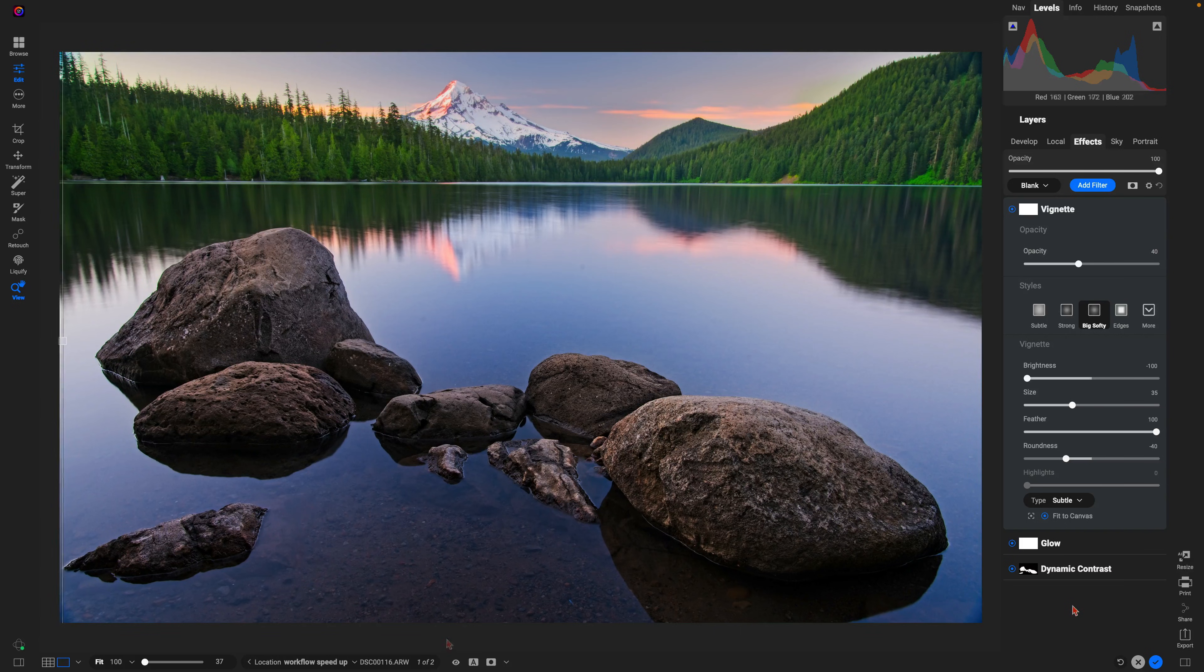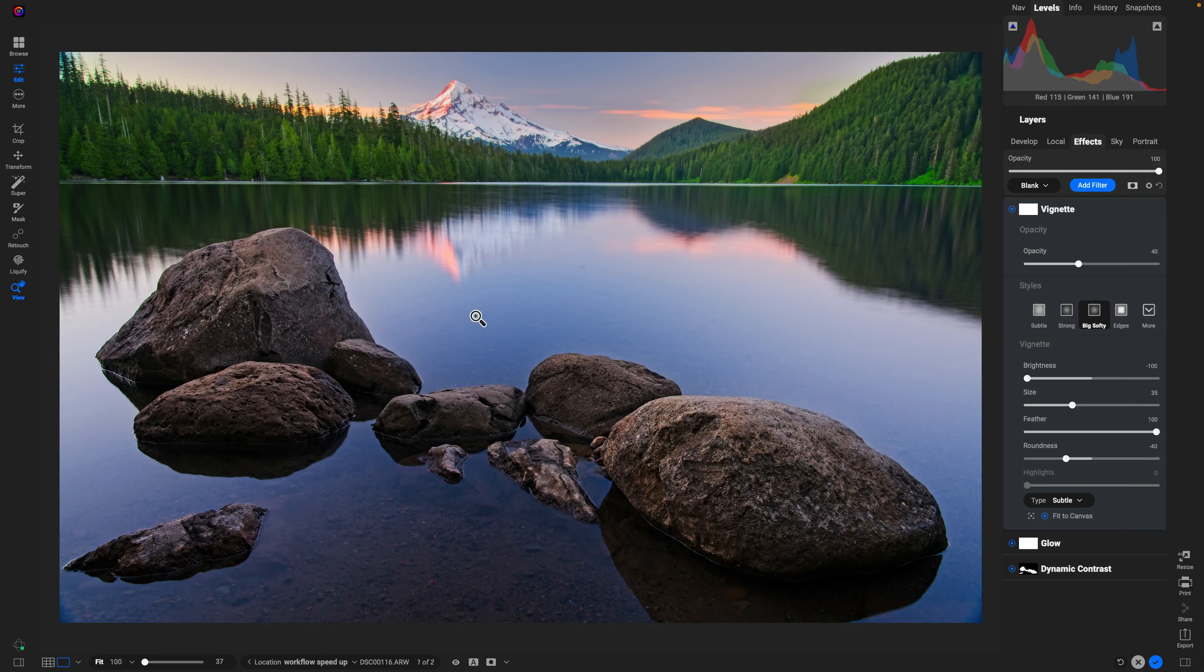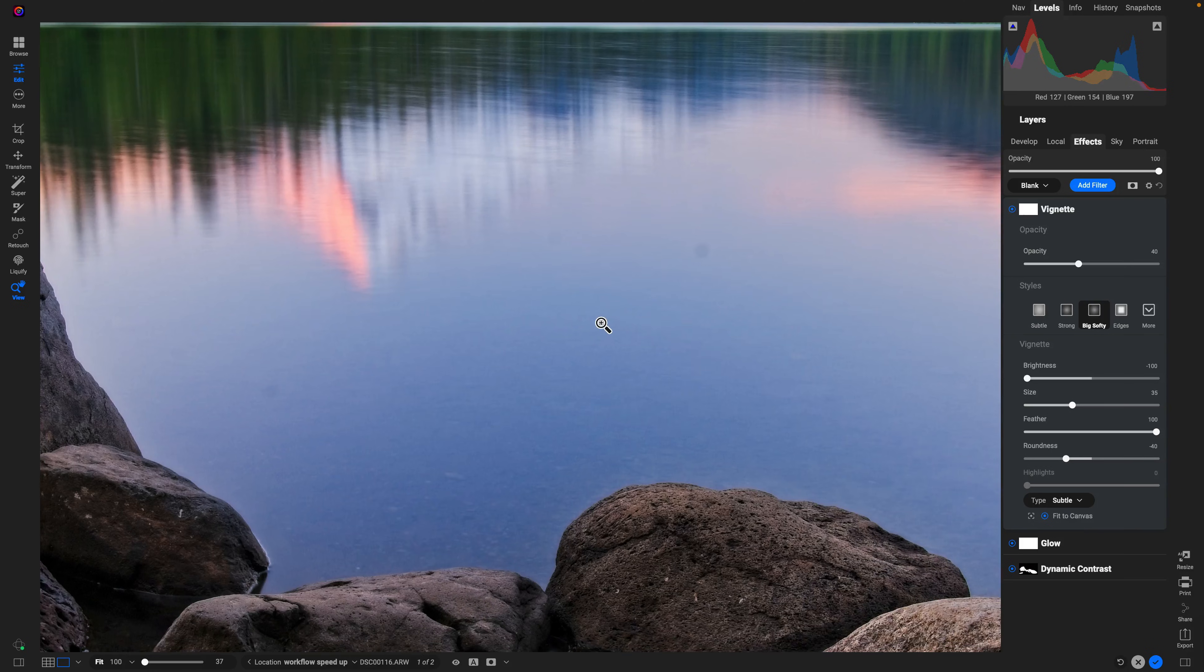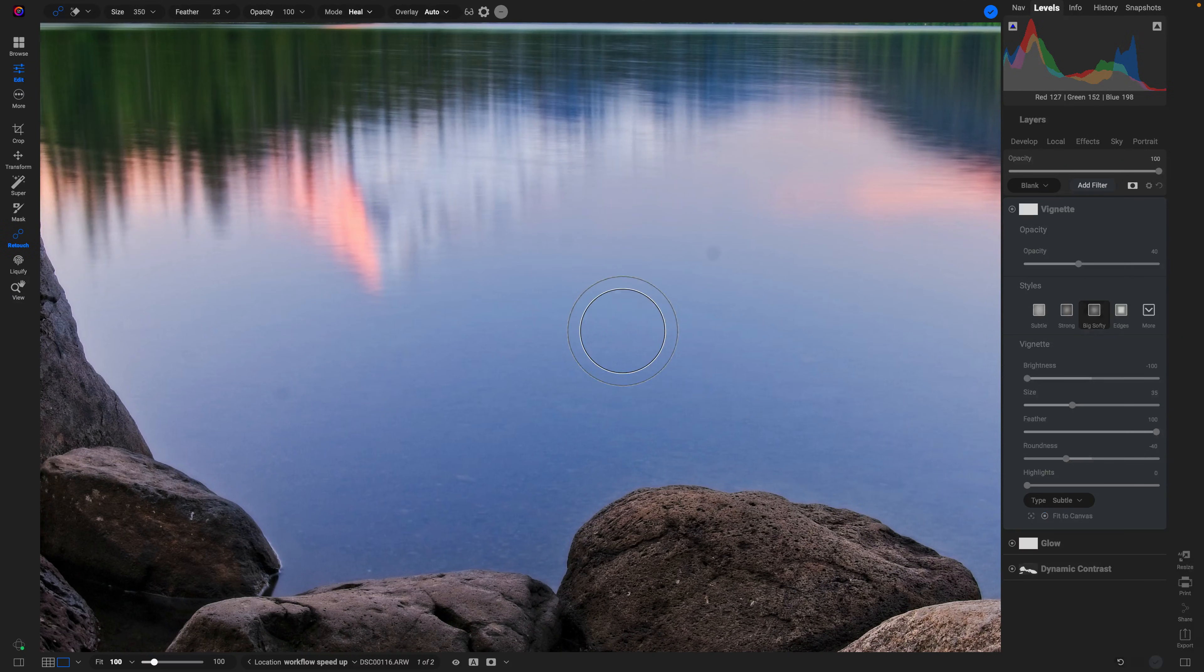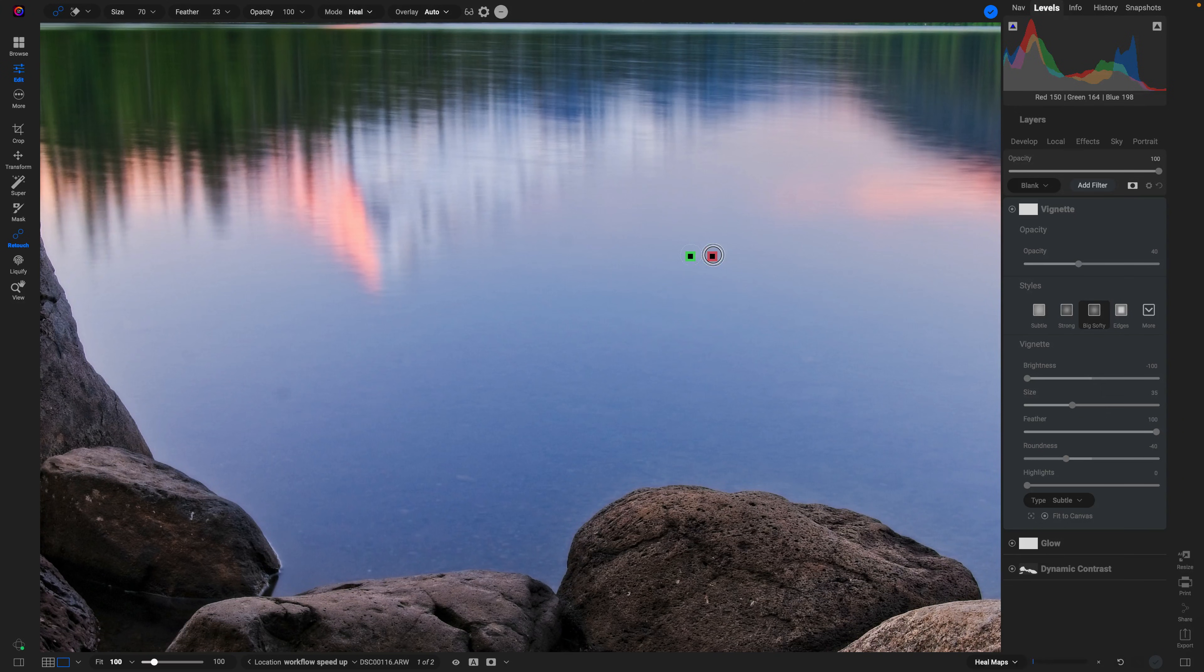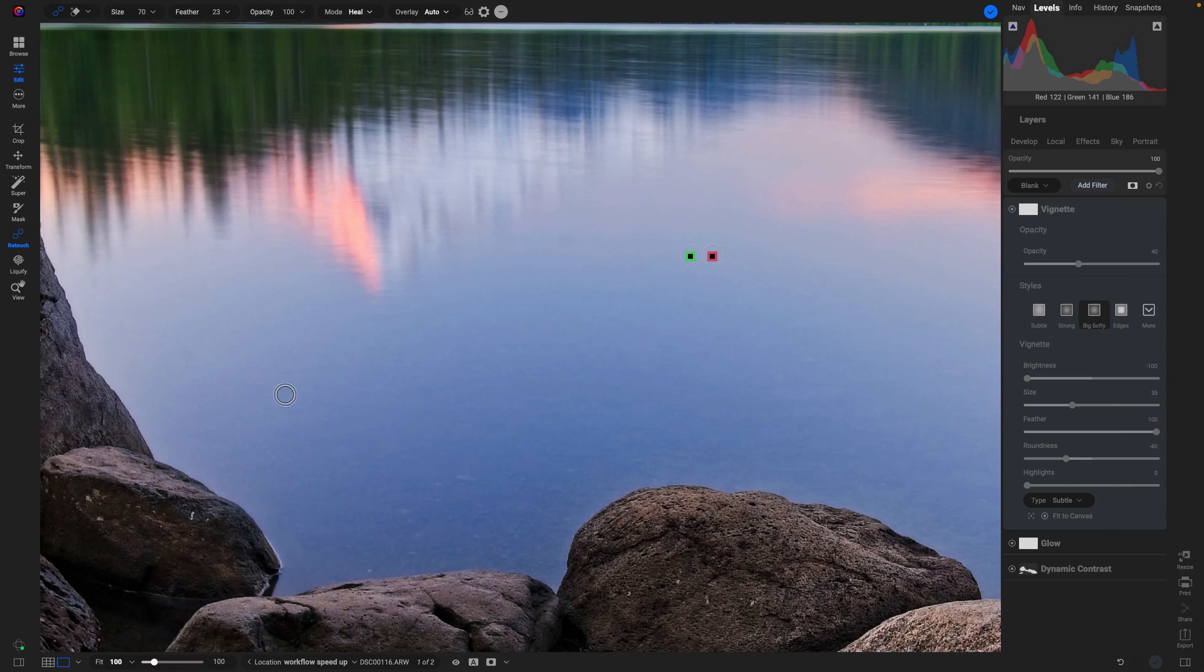One last thing real quick here before we end the lesson—I see we have a couple of dust spots in here. What I typically do is just hit Q on my keyboard to grab my healing brush and I'll just quickly heal over these dust spots.